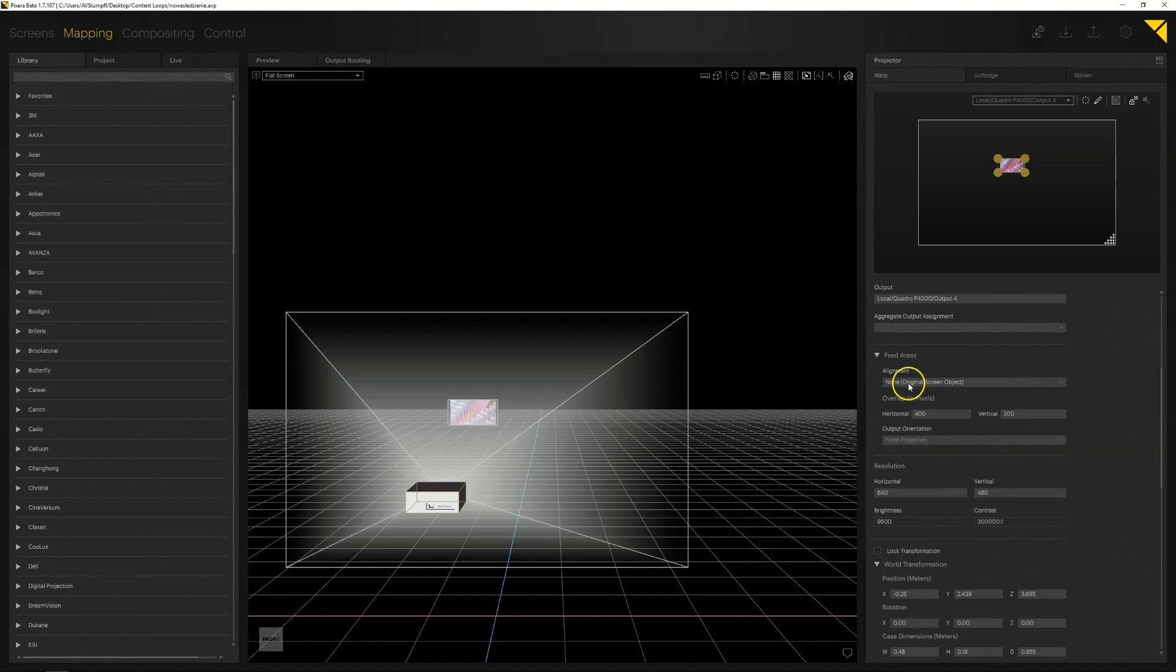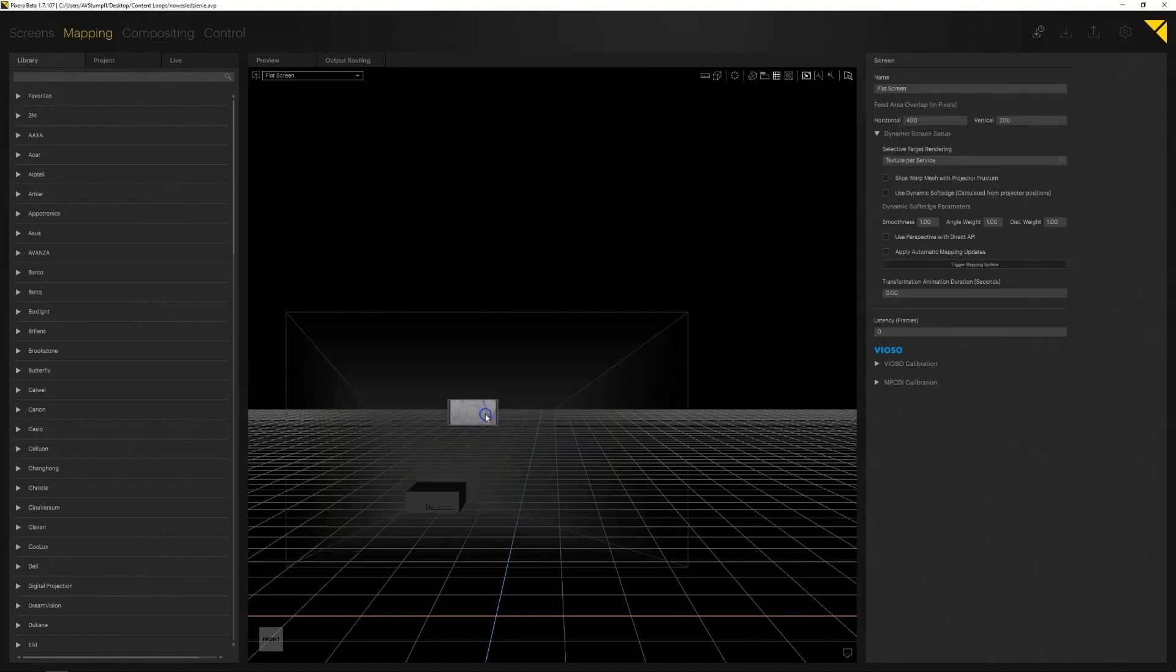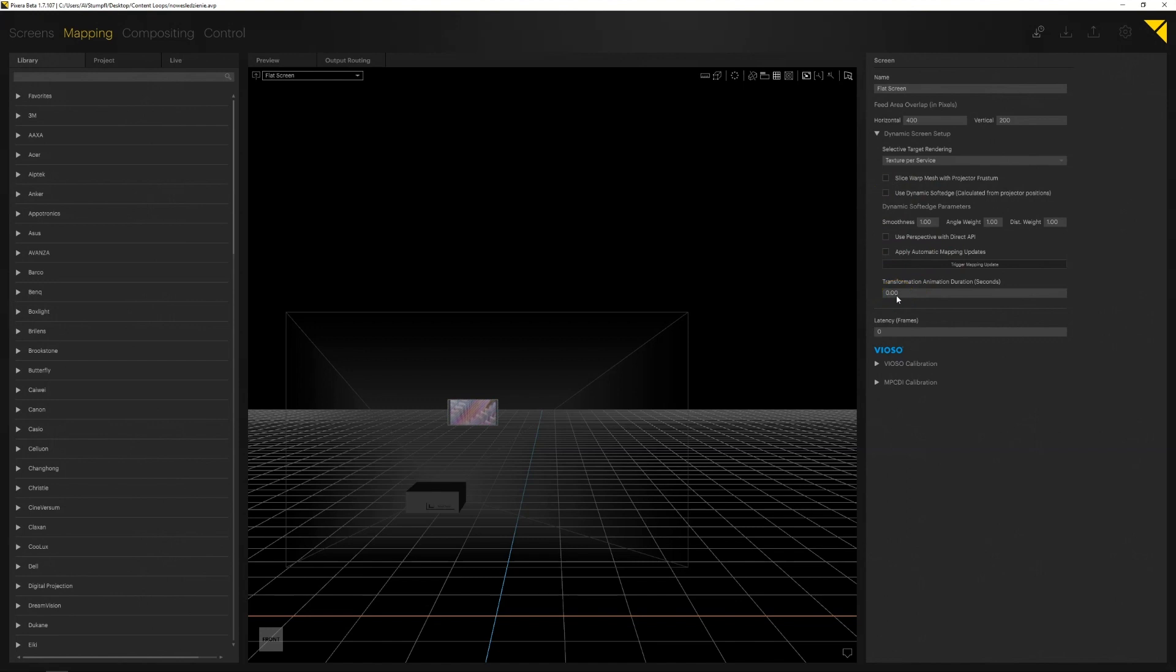In feature alignment should be set to norm for our projector. Slice warp mesh with projectors full frustum, apply automatic mapping updates, set transformation animation duration to zero.